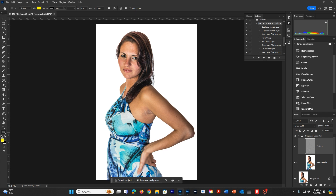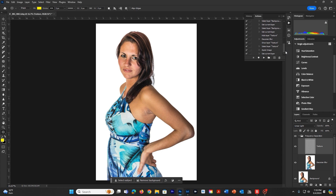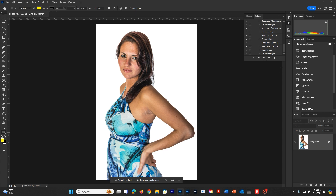What the Stop will do is tell the action to pause so you can choose how much Gaussian Blur you want to add to your image. We might also want to do that at the Apply Image step. Let me show you how this works — I'm going to go ahead and throw this Frequency Separation away again, start back up at the top, go to the Frequency Separation action, and hit Play.